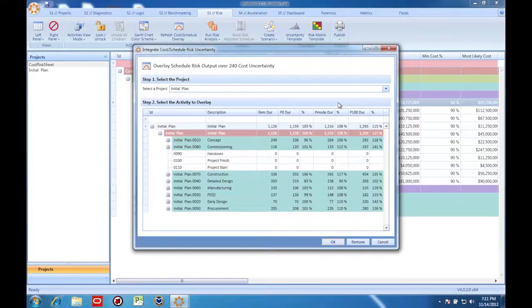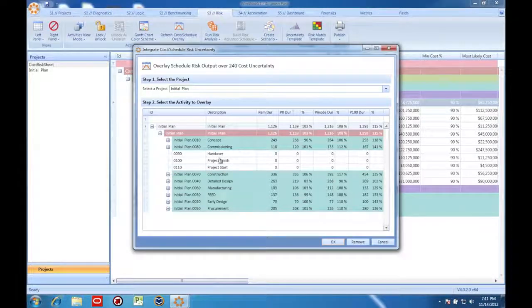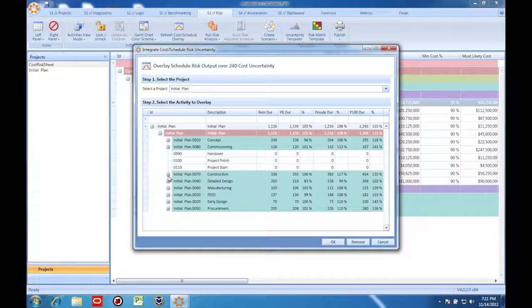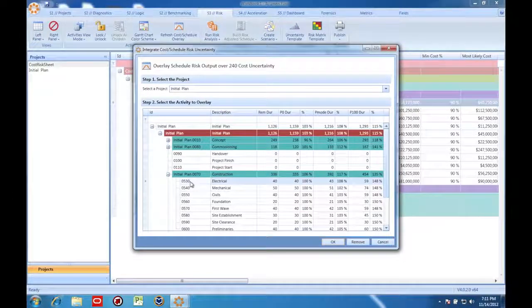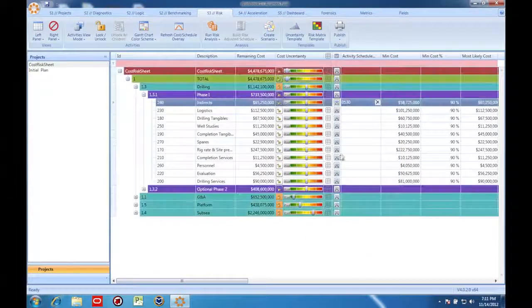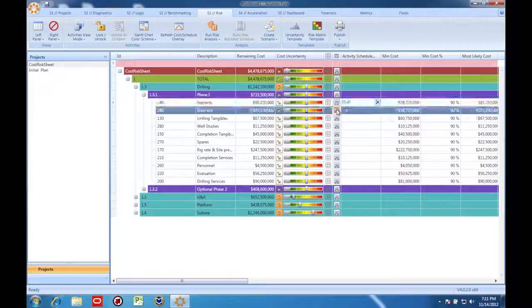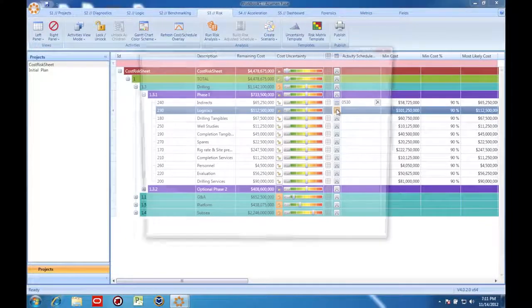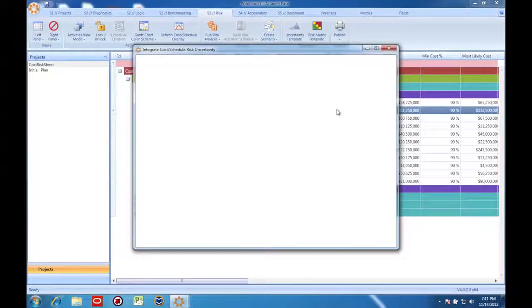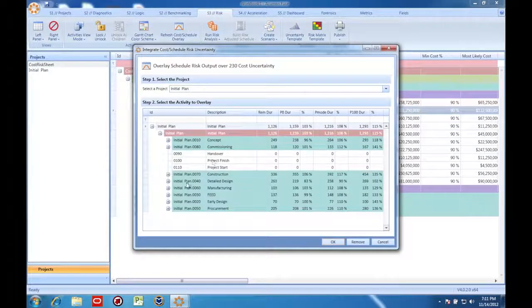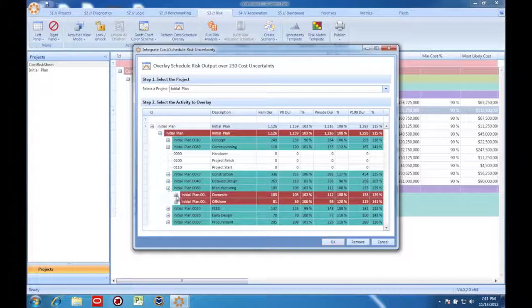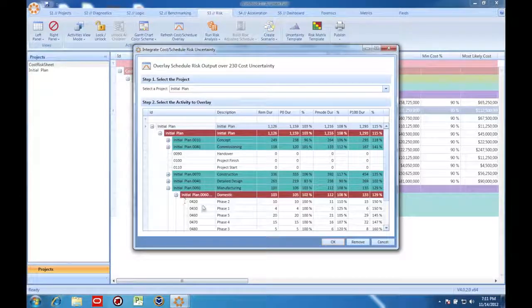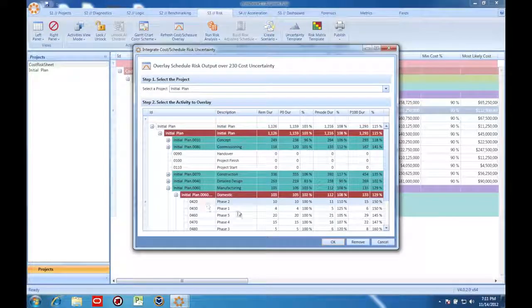With these, I can map these tasks in the cost model to tasks in the schedule. In fact, they don't even need to be the same task. Acumen Risk is going to track which ID in the schedule maps to which activity in the cost model.